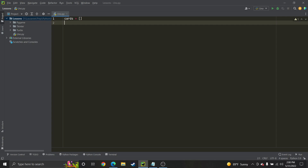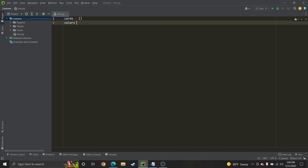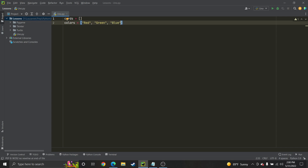Next, I'm going to create another array to represent the colors that we have. Inside of UNO there's red, green, blue, and yellow.